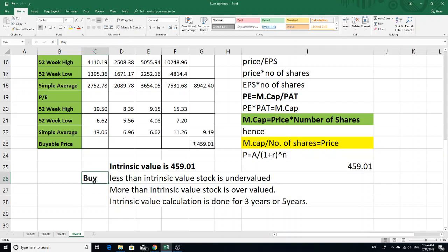If the current price is less than the intrinsic value, the stock is undervalued. If it is more than the intrinsic value, the stock is overvalued. Intrinsic value calculation is done using 3 years or 5 years of data.